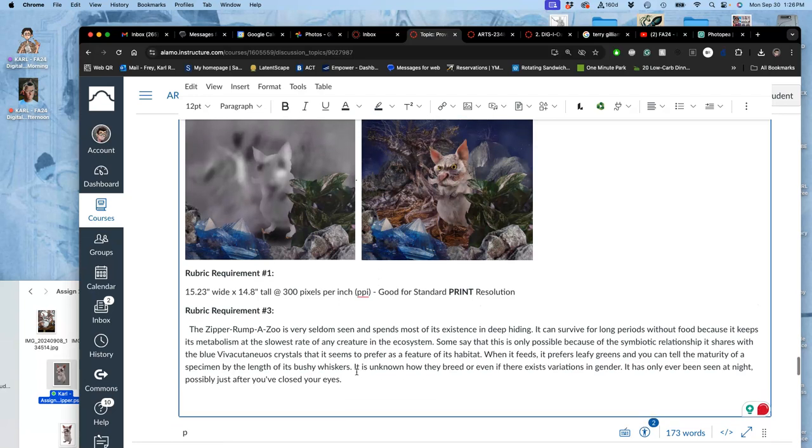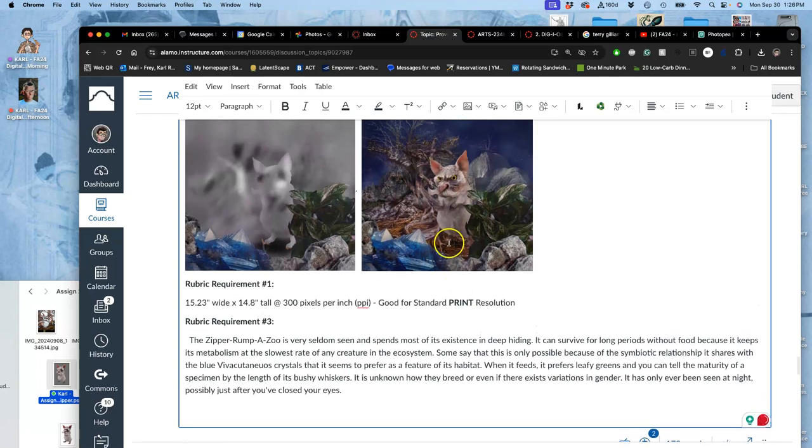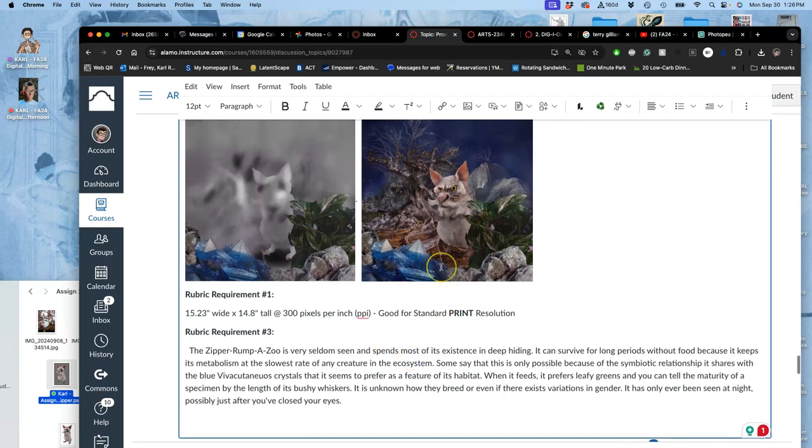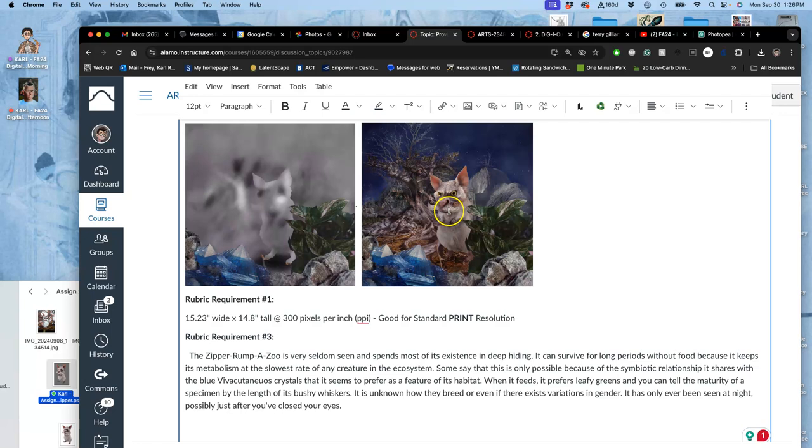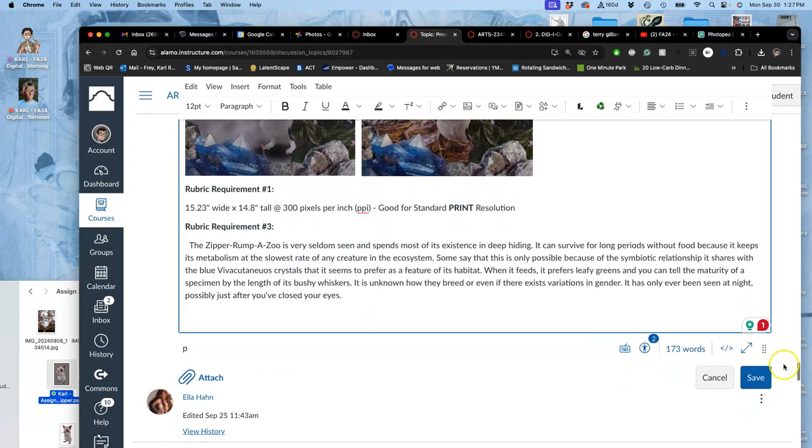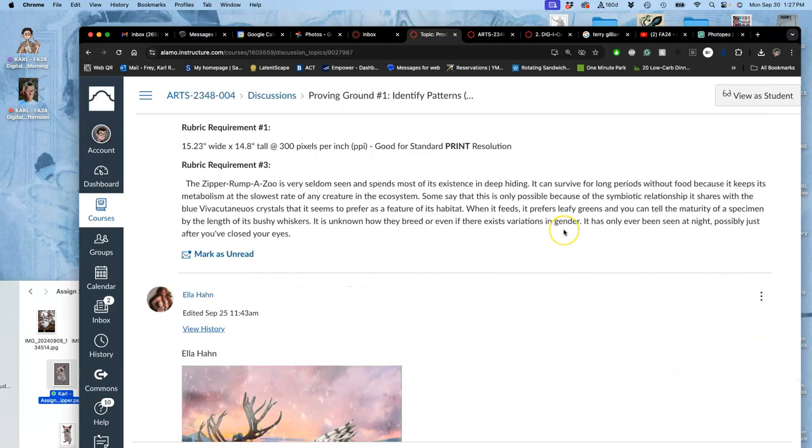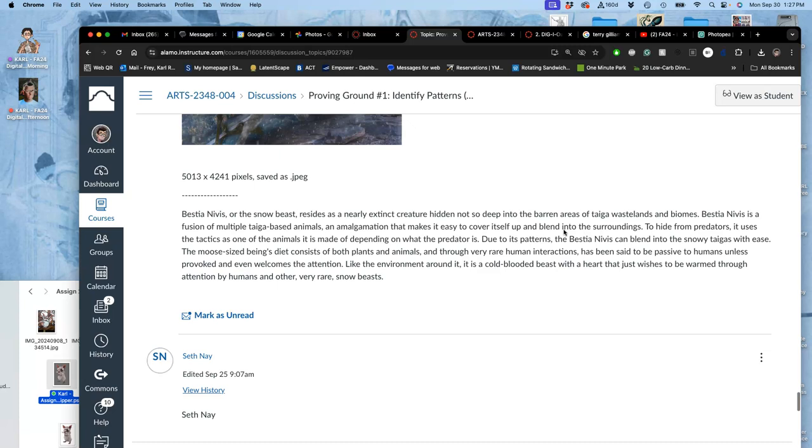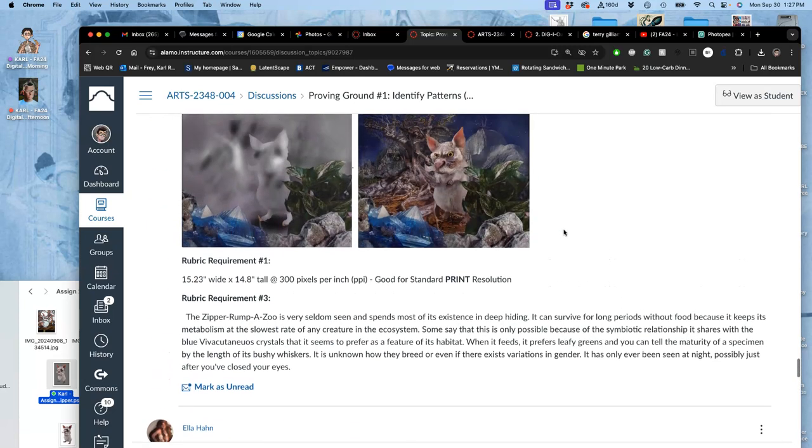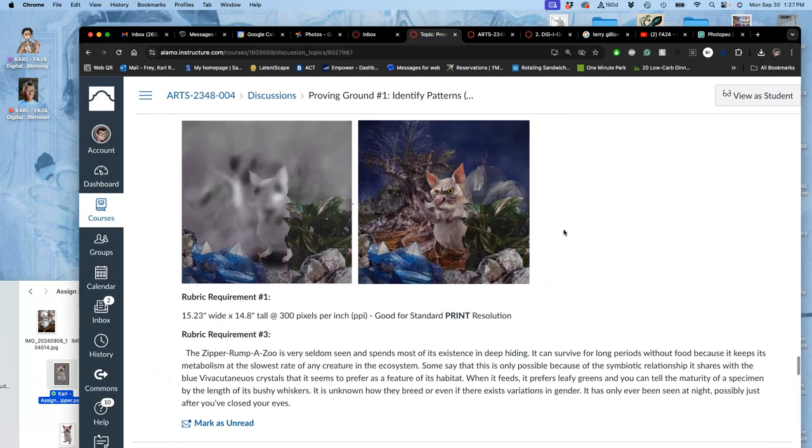So does that talk about the relationship between the creature and its environment? You can pick your different ways—I think that does. I could say something about its large eyes are adapted to seeing in the dark. You know, I could just find lots of ways to make its connections, but that's going to meet that third requirement. It might even give you ideas for how to animate that creature in that environment.